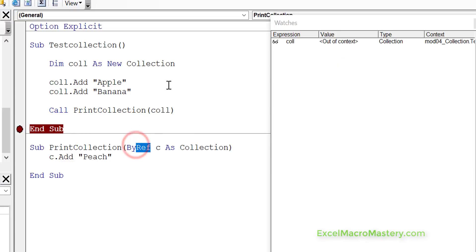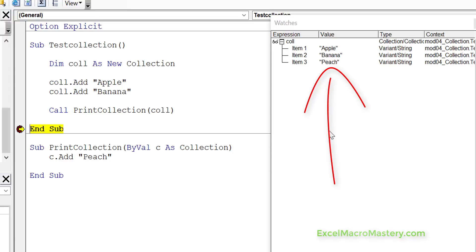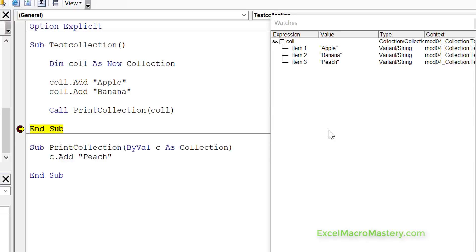Now where it gets a bit unusual is if we change this to ByVal and then run the code, you'd expect that it wouldn't have changed the original. But we look and we see that it actually has. So whether we pass ByVal or ByRef, it will actually change the collection. This doesn't seem to make sense with the behavior of ByVal, but actually it's correct. The reason for this is that when VBA stores a collection — when we do dim call as new collection — VBA creates the collection in one place in memory and creates the variable call in another place. The variable call simply contains the address of the collection.